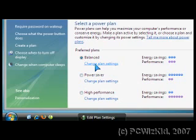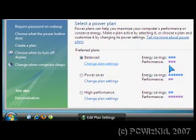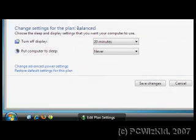The next screen that follows will have another option on the left-hand side called Change Advanced Power Settings. Click on that.